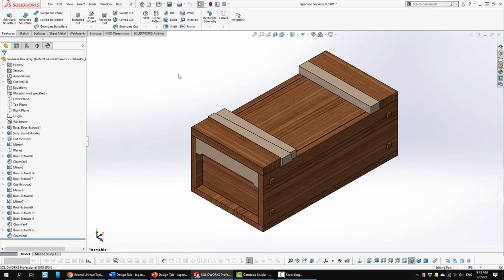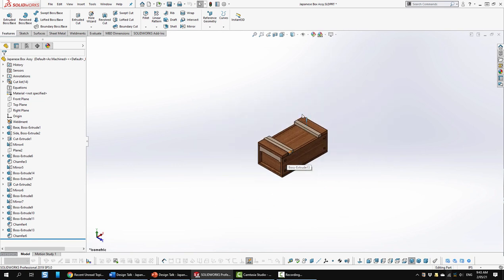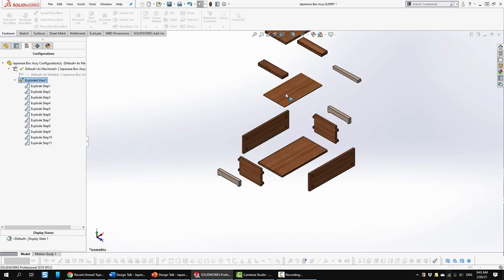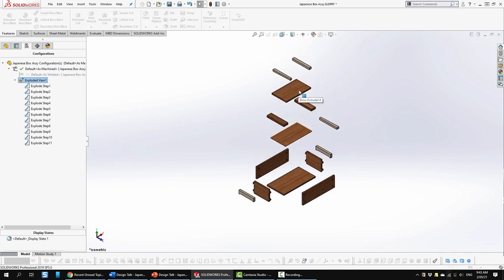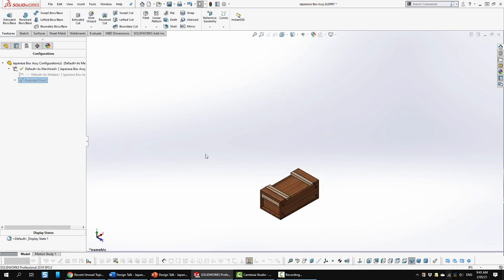So next we're going to go ahead and look at the whole exploded view of this, all of its parts. So I think I made an exploded view here. So let's go ahead and look at that just like so. Okay, we'll collapse that box down.